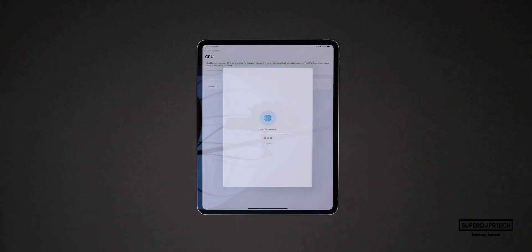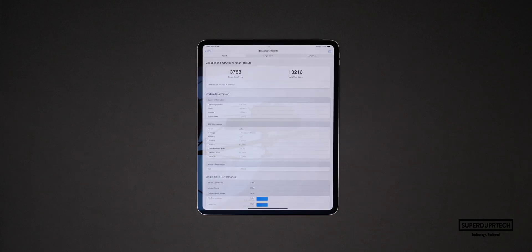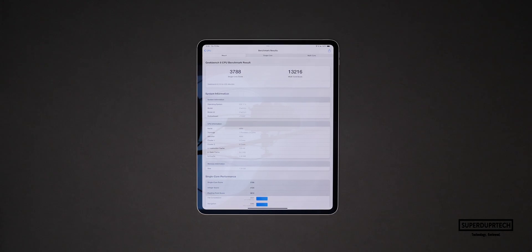The first benchmarking application I ran on this iPad Pro was Geekbench 6, and I started off by running the CPU test. When running this test I got a single core score of 3,788 along with a multi-core score of 13,216.